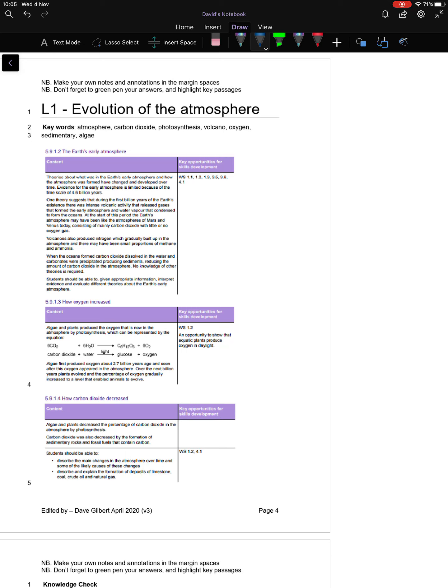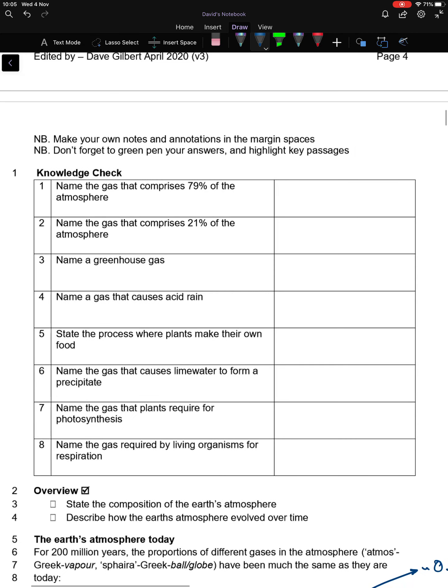Turn to page five and pause the video. Either through your own research or knowledge, have a go at the following knowledge check questions. Then unpause the video and we'll go through the answers.